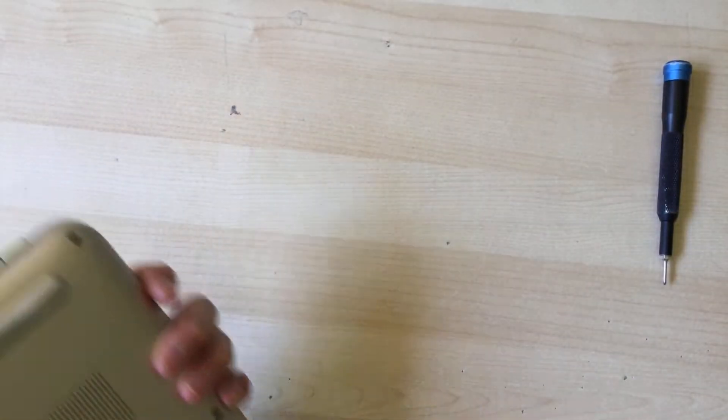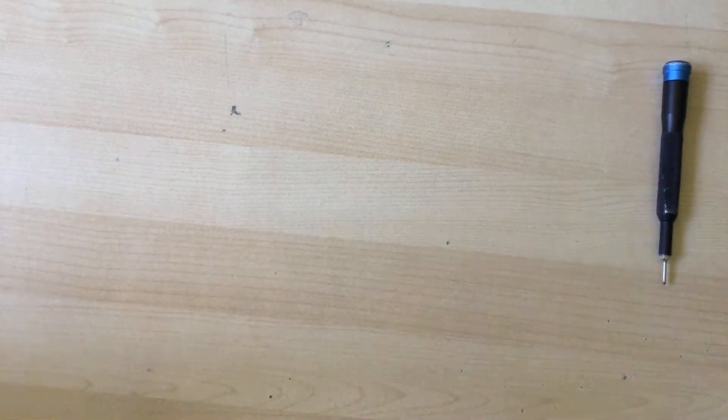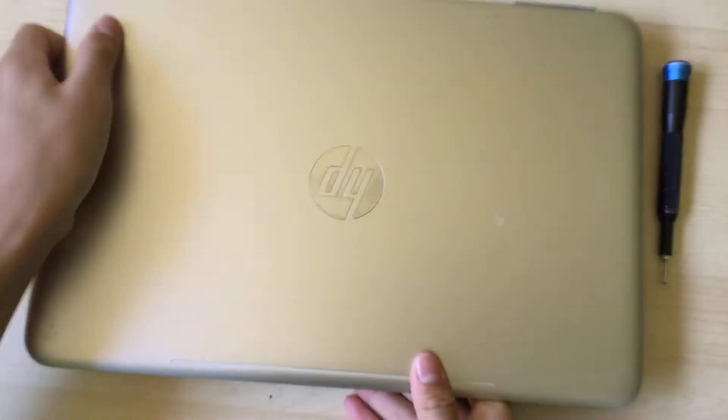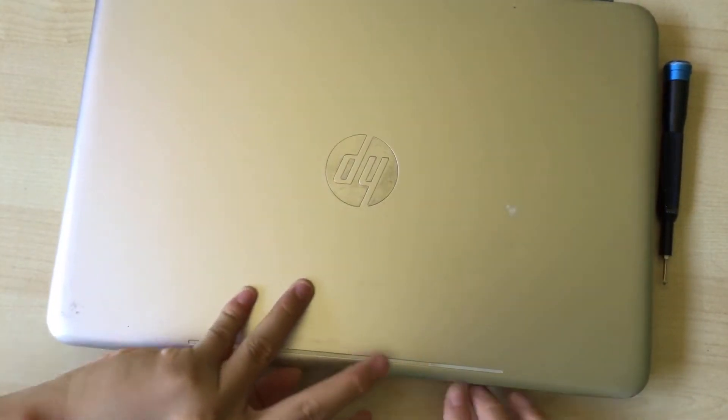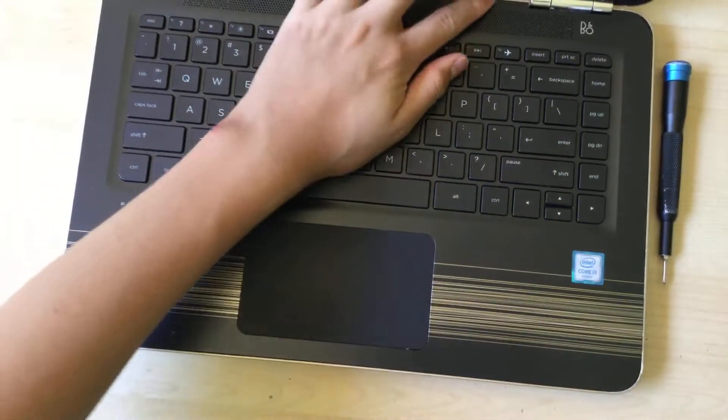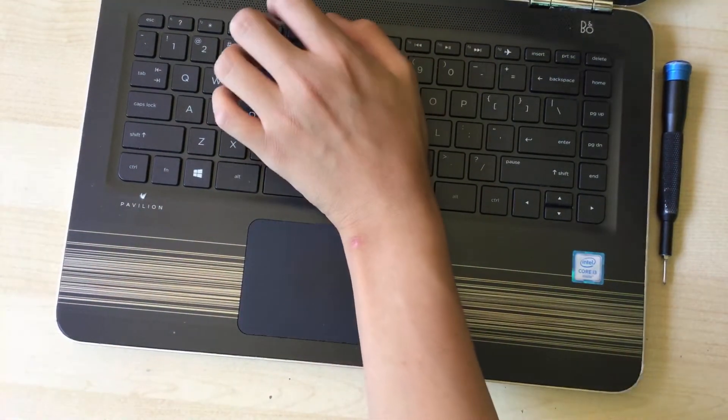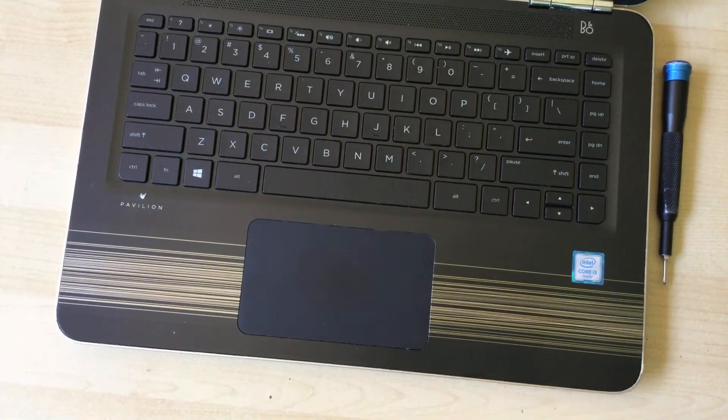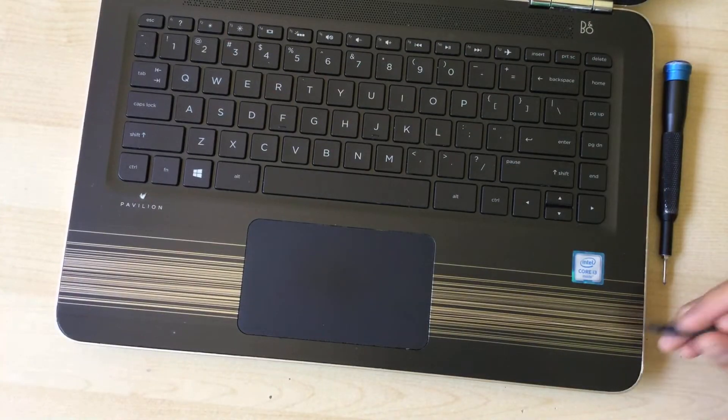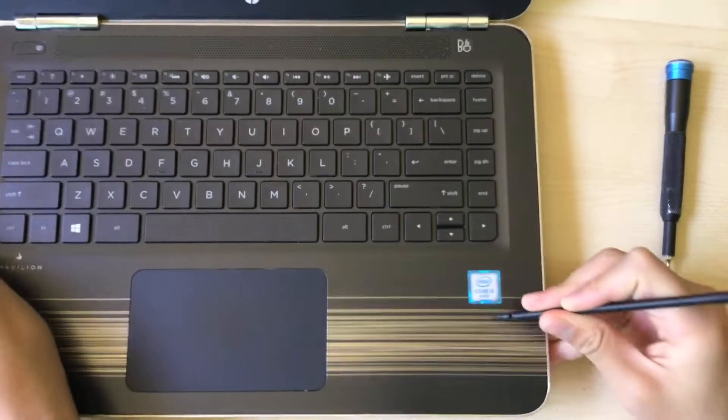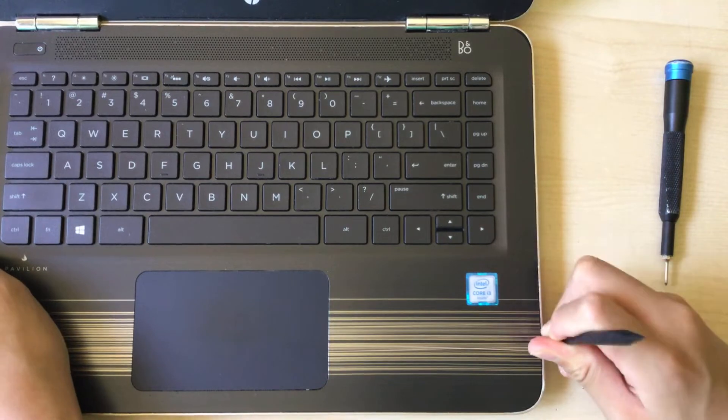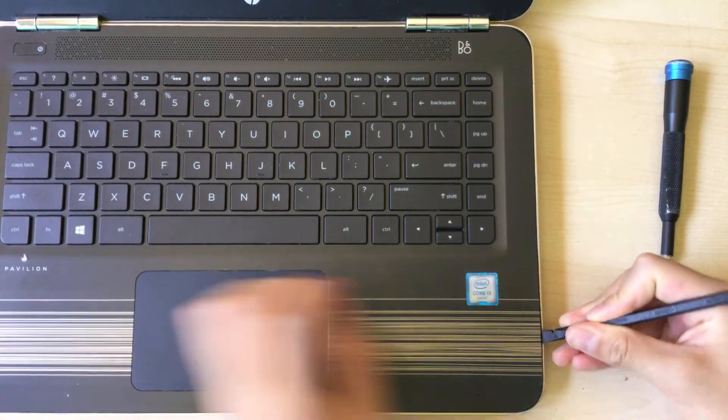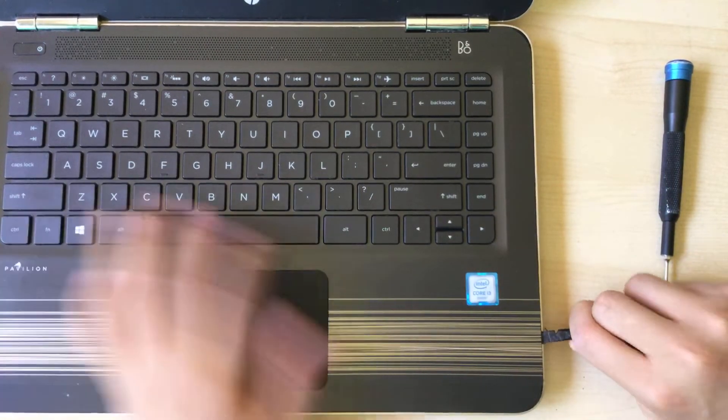Now we can flip it over. Once I get this, okay, now you can open the lid. And once it's open you want to open the screen all the way. You want to get something thin to get in between the plastic and just pry it up.